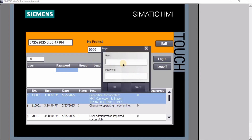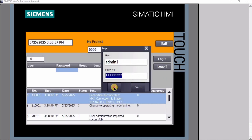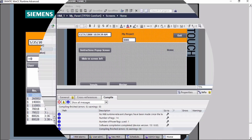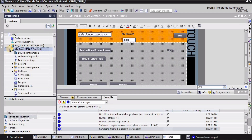Hey guys, welcome back to Robocad. In this HMI tutorial I will explain about user administration: how to create a screen for entering a password, how to get user login as you can see, how to show the login notifications, and how to log out and show the notifications. Let's begin.